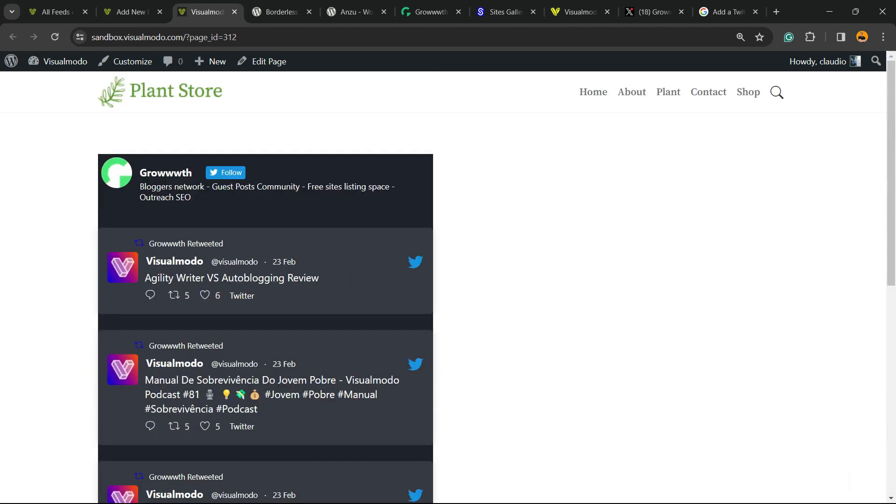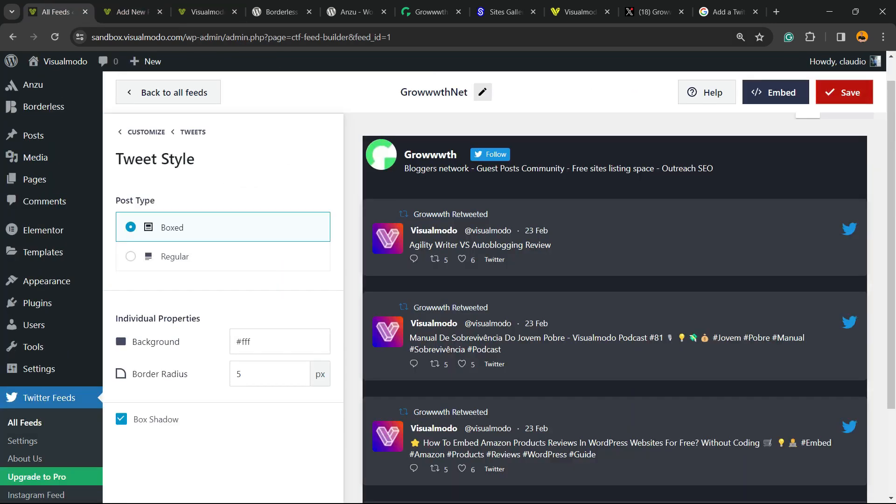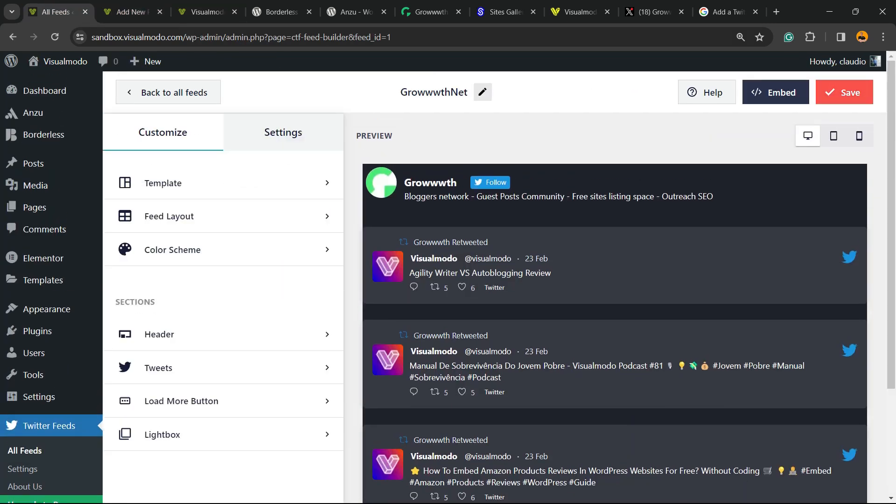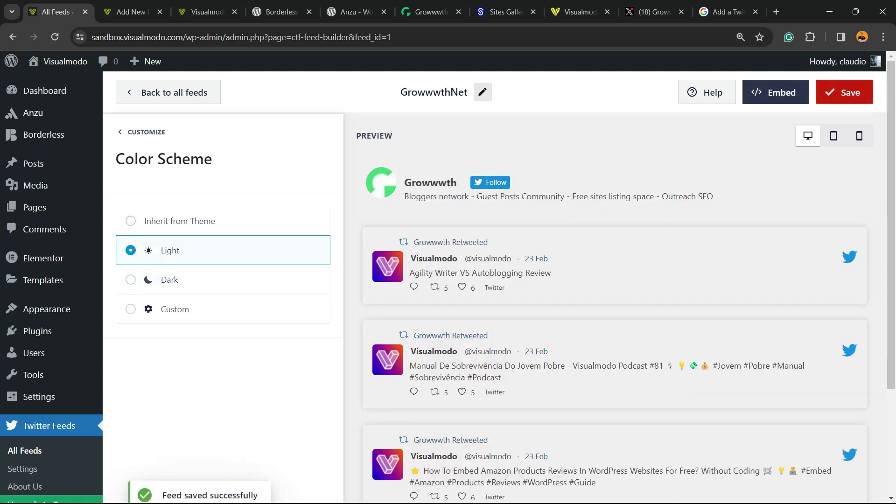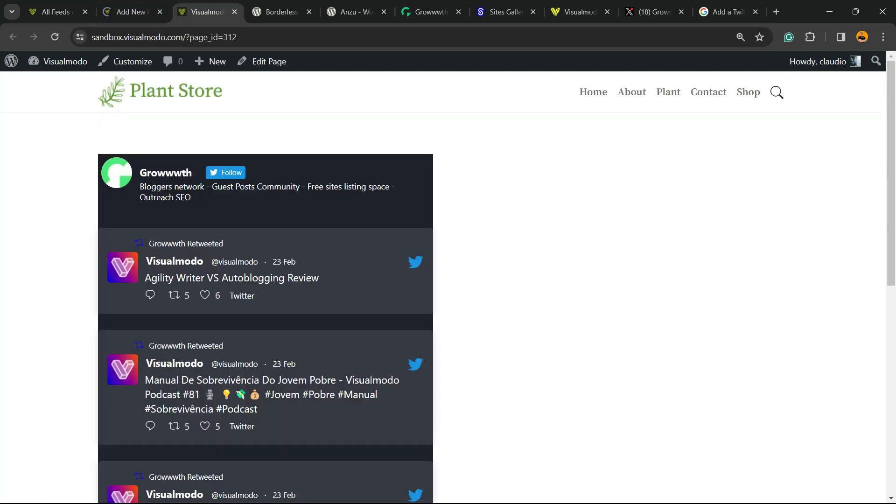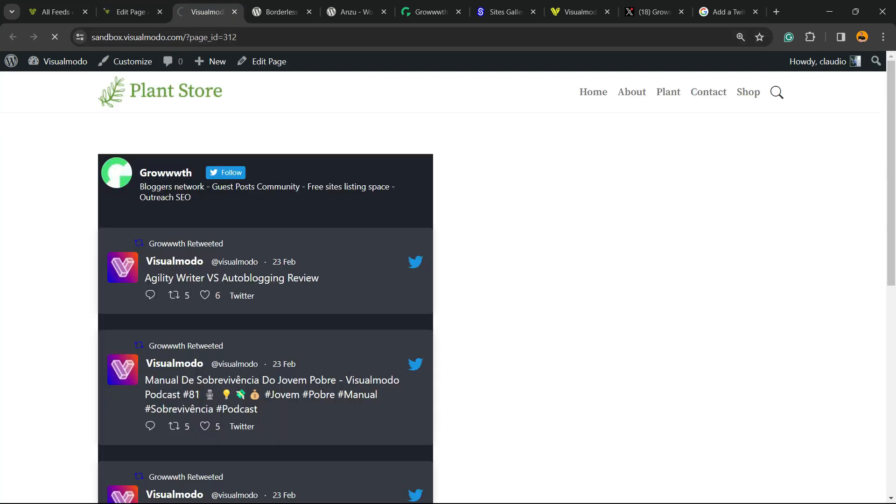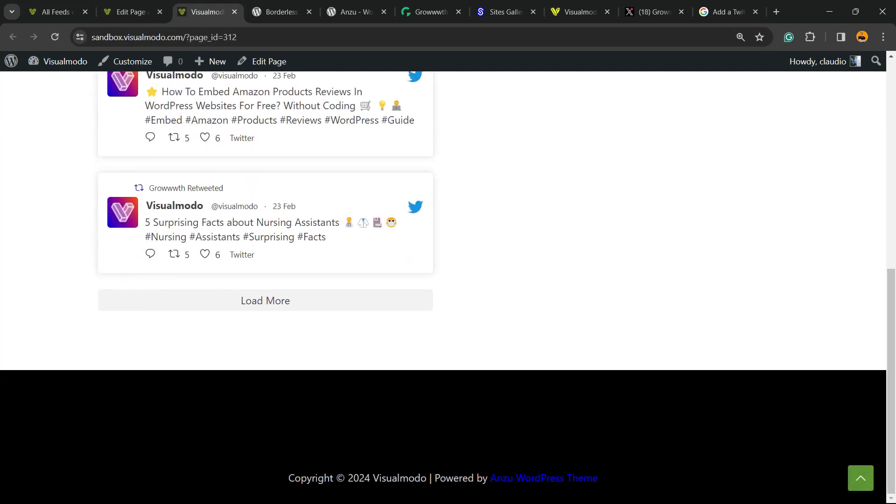Nice. Let's change the color to match the website color. Looks fantastic.